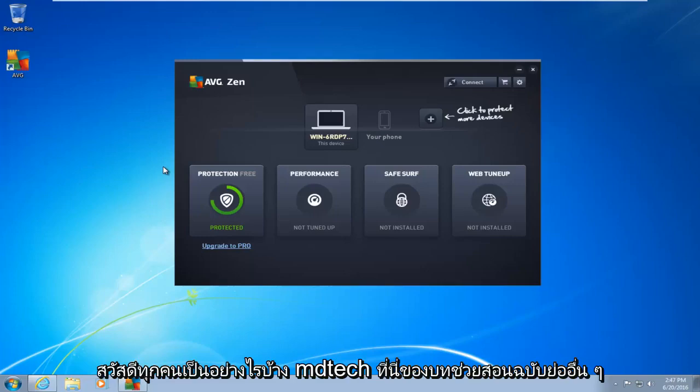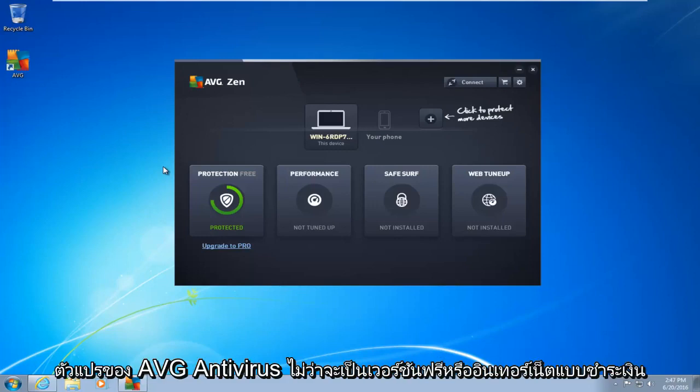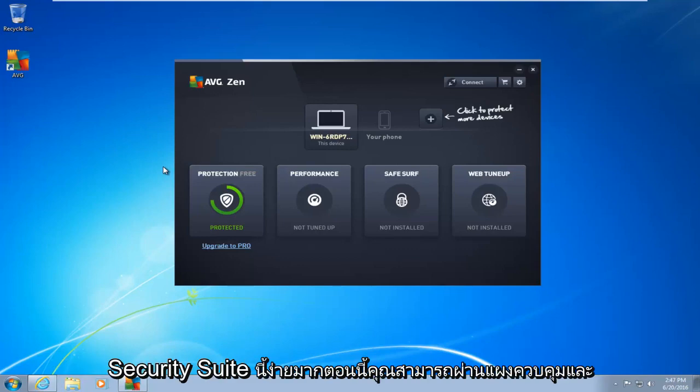Hello everyone, how are you doing? This is MD Tech here with another quick tutorial. Today I'm going to be showing how to completely uninstall and remove any variant of AVG antivirus, whether it be the free version or the paid internet security suite.